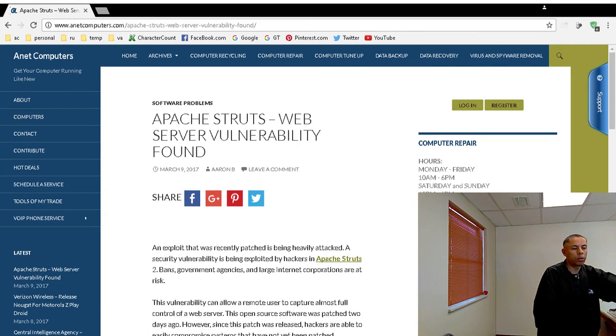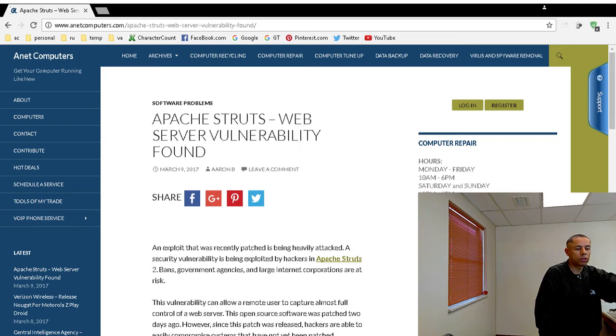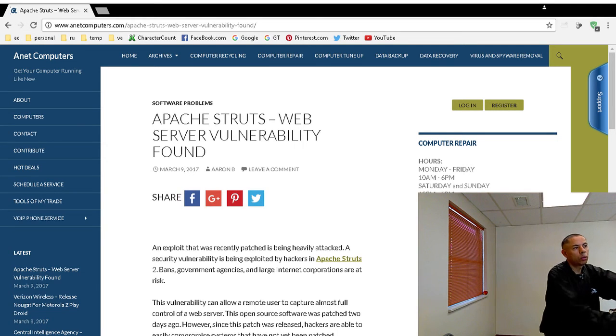Quick video pertaining to this Apache Struts web server vulnerability that has been found in the wild recently.